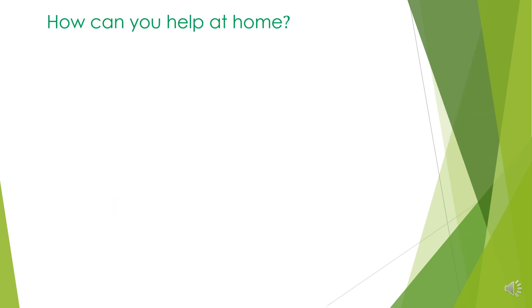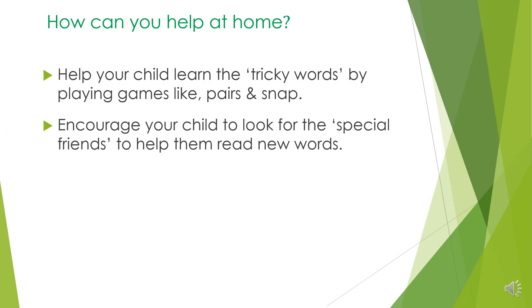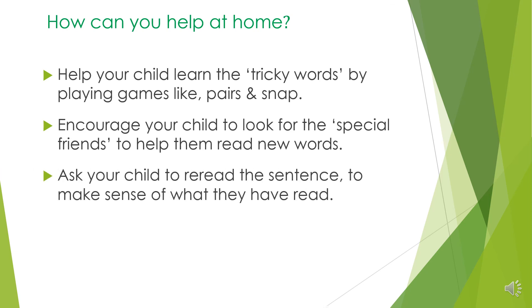Here are some ideas of how you can help your child at home. Help your child learn the tricky words by playing games like pairs and snap. Encourage your child to look for the special friends to help them read new words. Ask your child to re-read the sentence to make sense of what they have read.